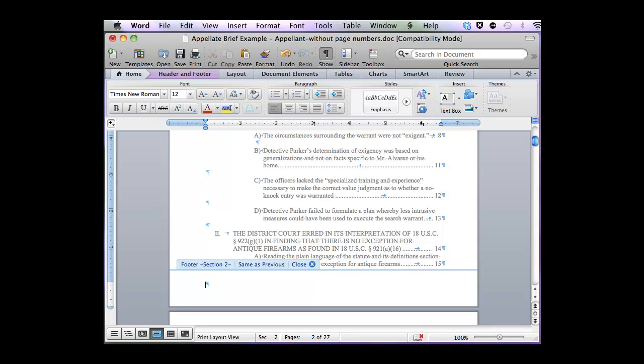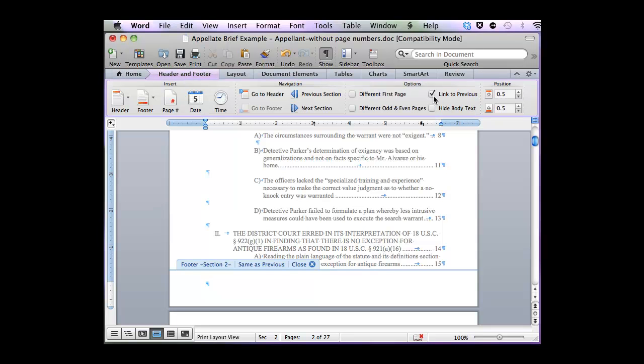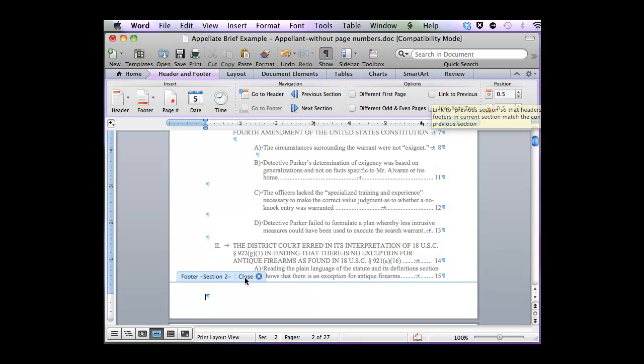To remove it, I'm simply going to click on the header and footer tool at the top, and uncheck this link to previous. And the same as previous link goes away.